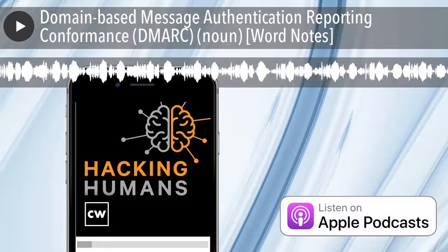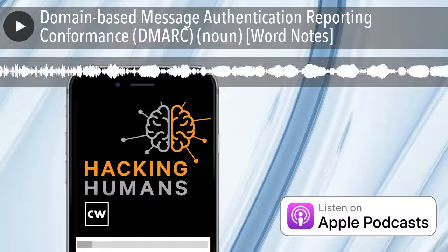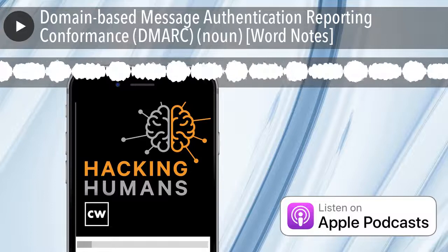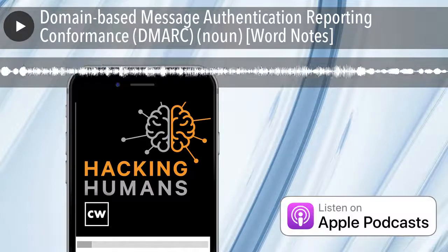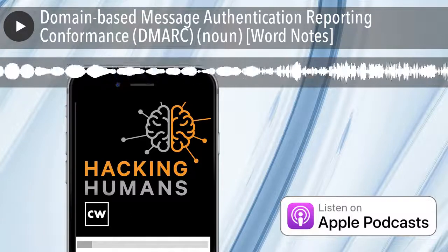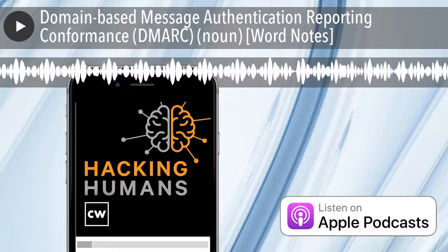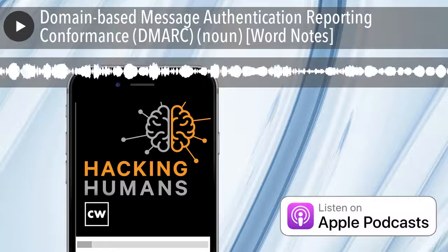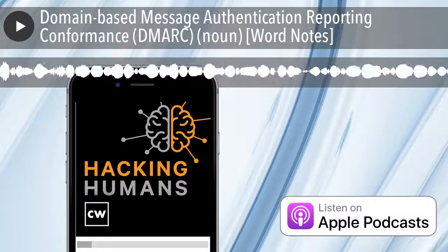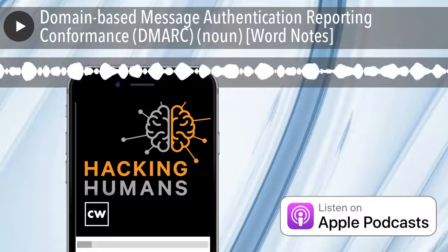The word is DMARC, spelled D for domain-based, M for message, A for authentication, R for reporting, and C for conformance.